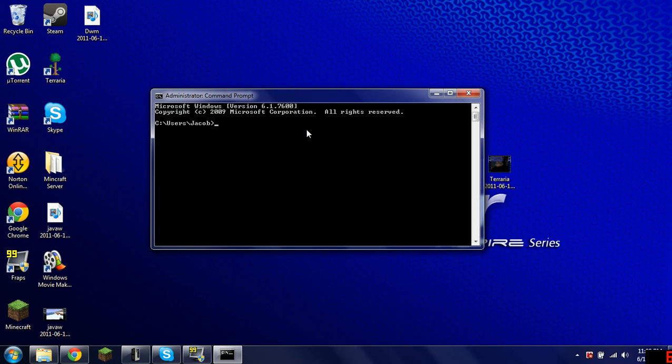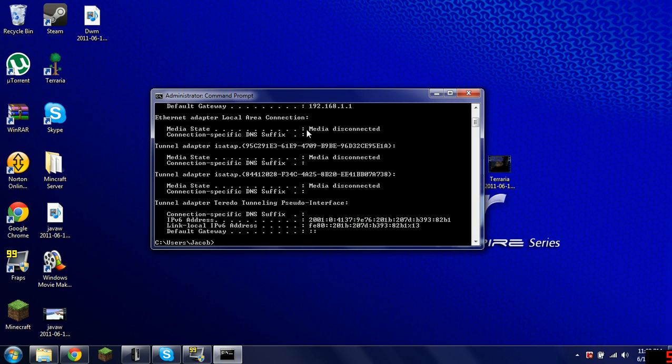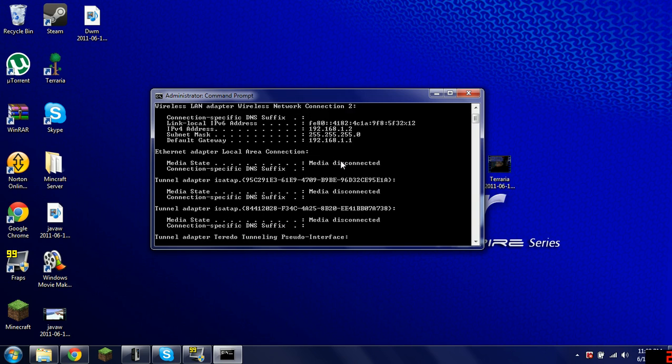Then what you type in is IPCONFIG. I-P-C-O-N-F-I-G. Hit Enter. You see all this. You go to the top one, Wireless LAN Adapter Wireless Network Connection 2. Then you find your default gateway. Mine is 192.168.1.1.